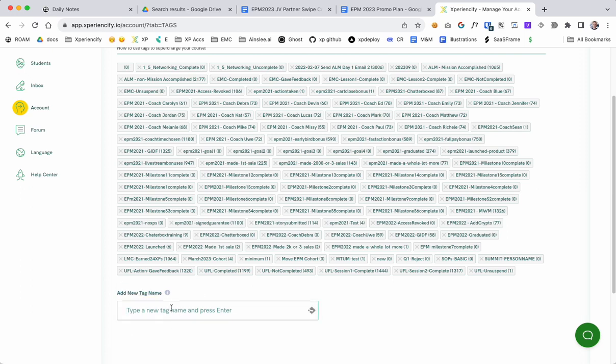So just come down here to add a new tag name. And then I'm setting up a VIP option for my Experiencify Product Master Class course, so I'm going to just abbreviate it here for EPM, and then EPM underscore VIP.